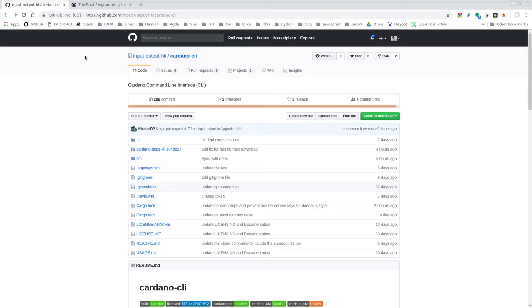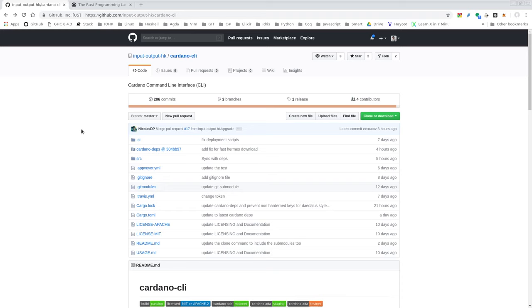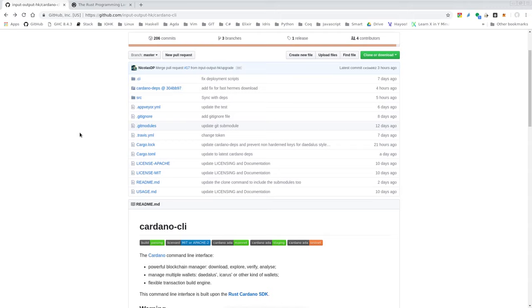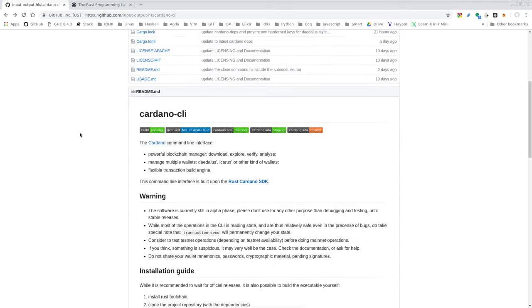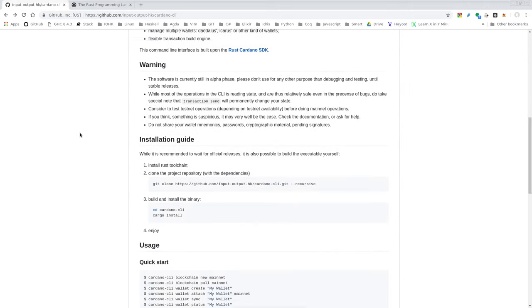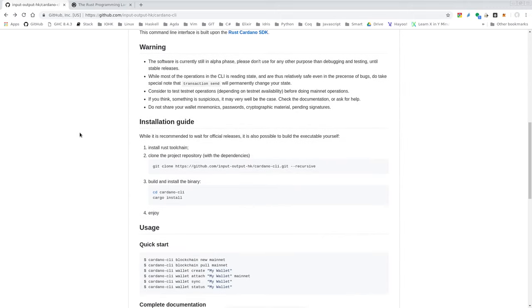In this short video, I want to show how to install and get started with the Cardano CLI, the command line interface to the Cardano blockchain written in Rust. You can find the project homepage on GitHub at input-output-hk/cardano-cli. If you go to the homepage, you see that there is an installation guide. So let's go through this together now.